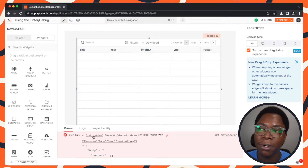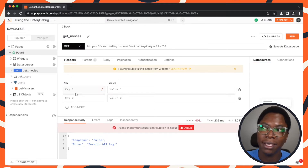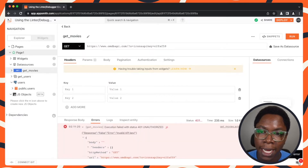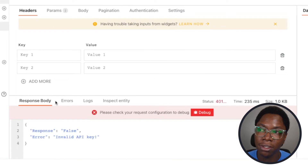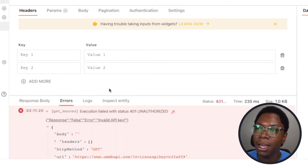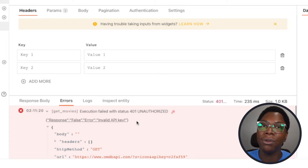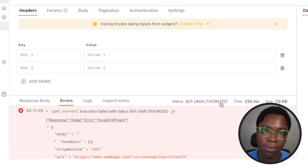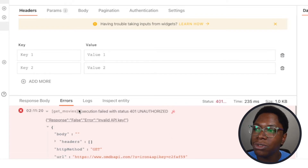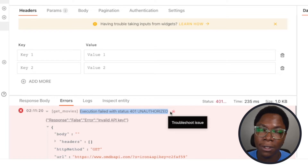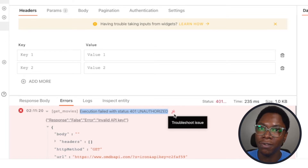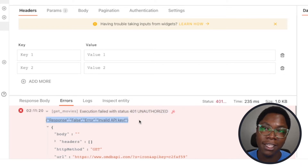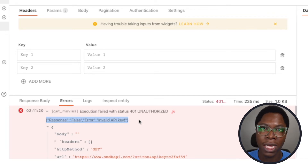Right here we have the error coming from the GetMovies query, and I can click on that to go back and fix it. Taking a look at the errors tab in the API pane, this shows exactly what the error is — status code 401 unauthorized, because we messed up our API key. You also have that error showing you the specific status code, and the response coming back from the API saying you have an invalid API key. This gives you a lot of context to know what went wrong so that you can fix it.